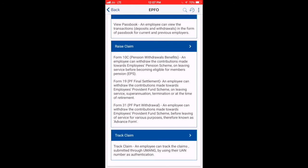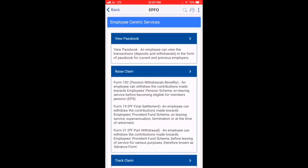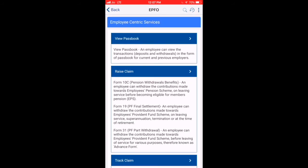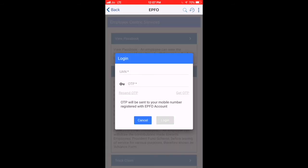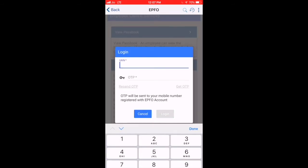You can select various things: View Passbook, Raise Claims, Track Claims. You will tap on View Passbook. You will need to enter your UAN number. UAN stands for Universal Account Number. Your employer will have provided your UAN and password.